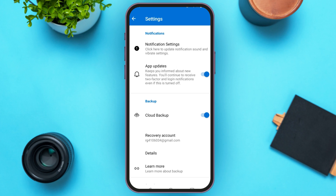Now tap on the OK button. What you have to do is open Microsoft Authenticator on your new phone. Then there, you'll be able to see the option for Restore from Backup. All you have to do is tap on it.